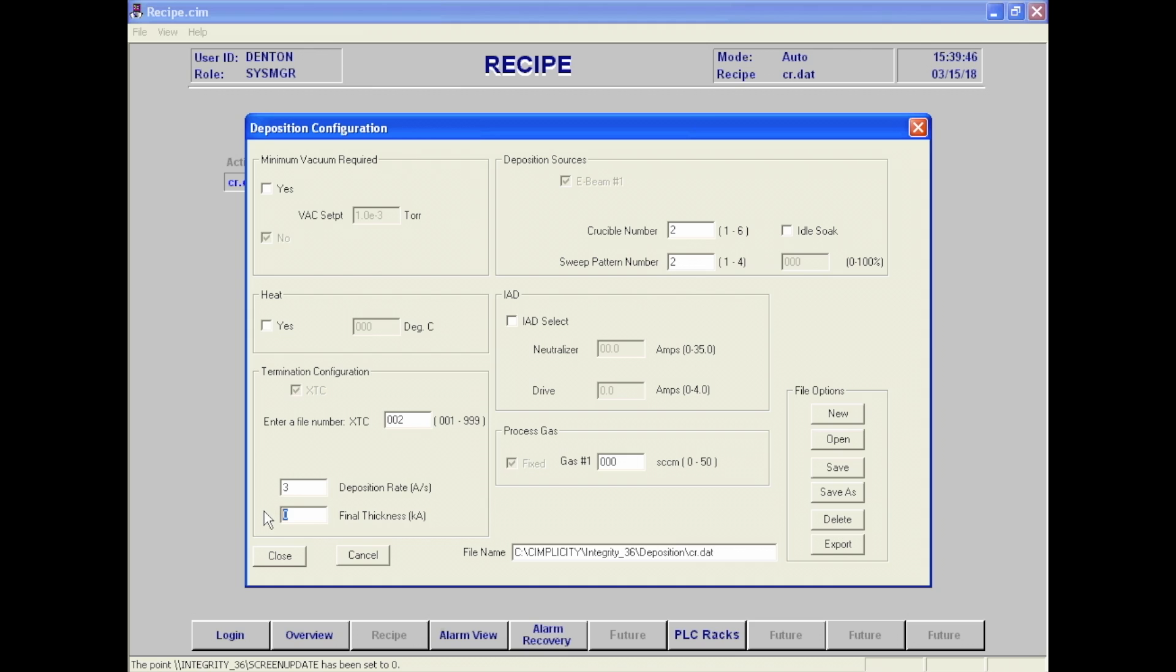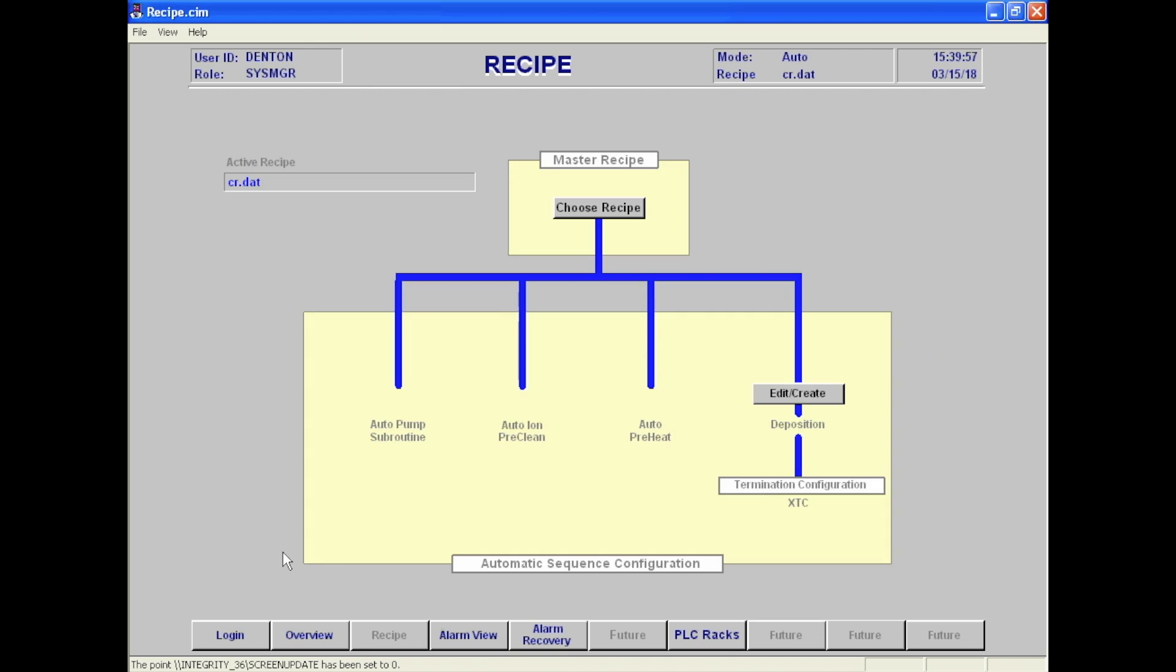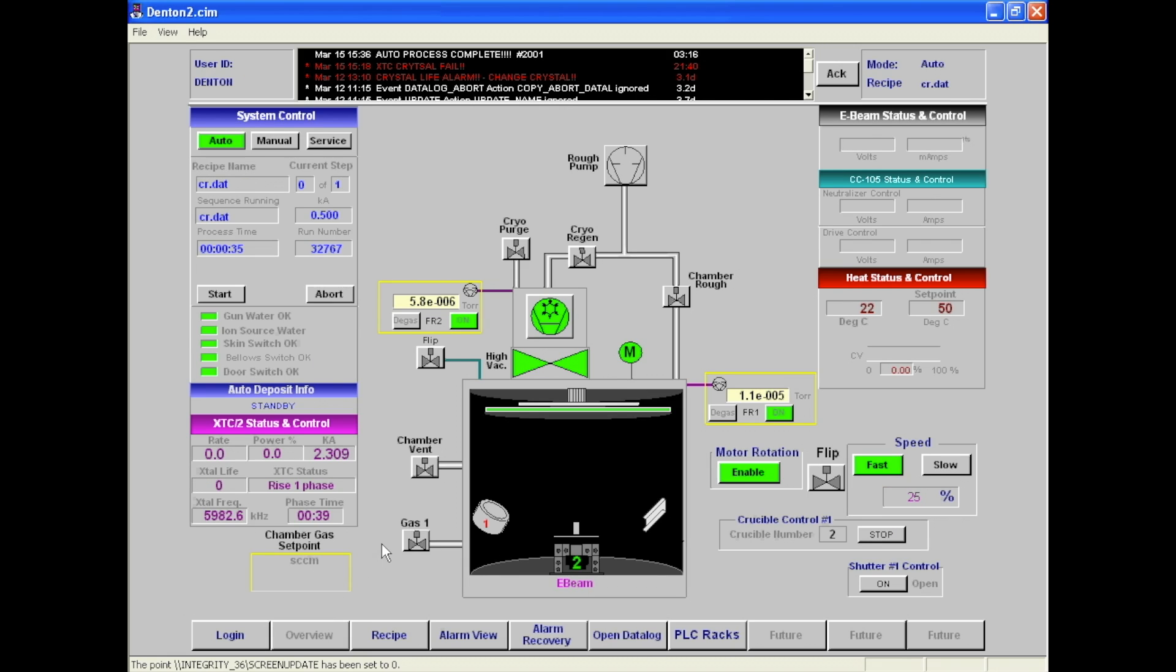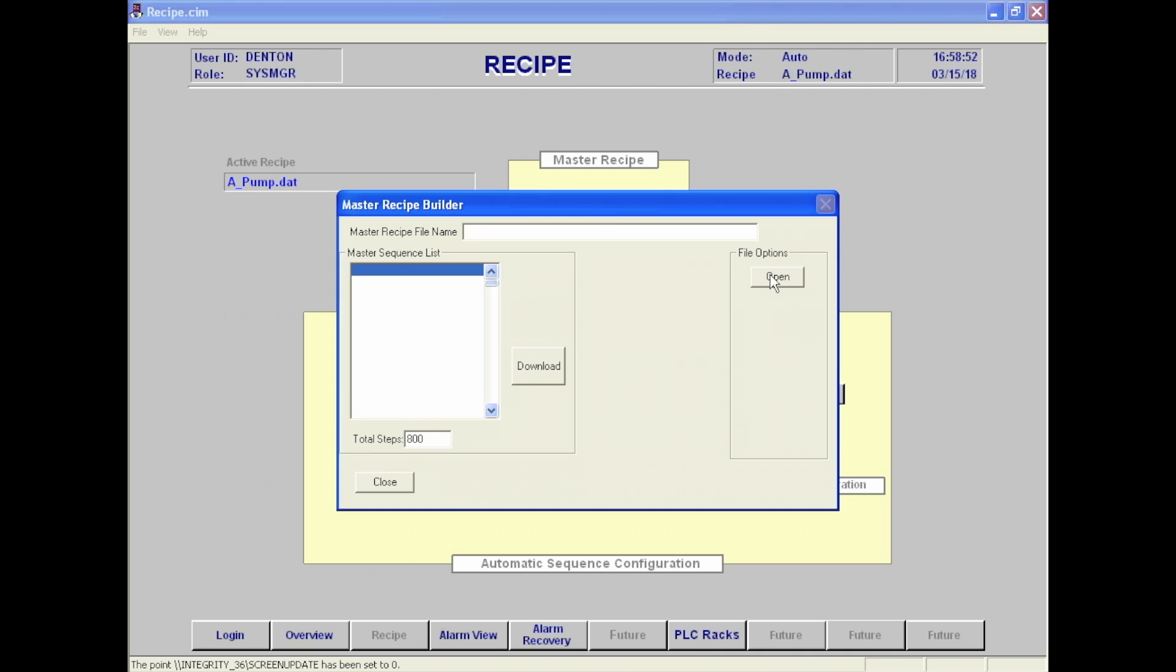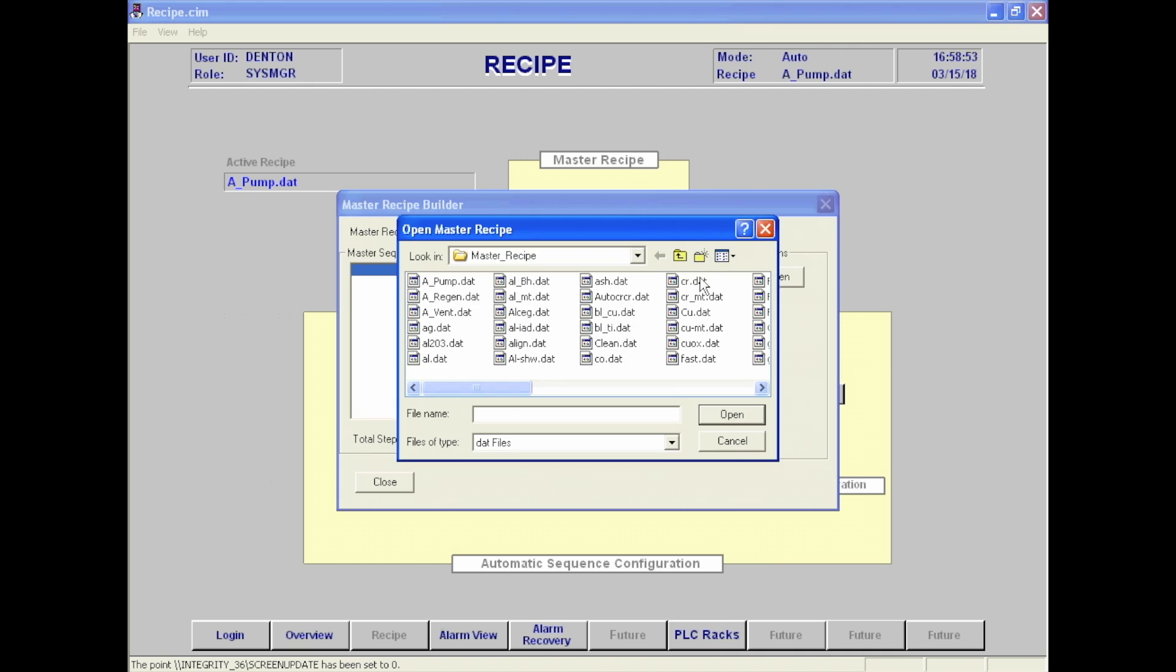Edit the deposition rate and final thickness for your run and click save. Open the recipe name that you just edited on master recipe. Download the recipe and hit close.